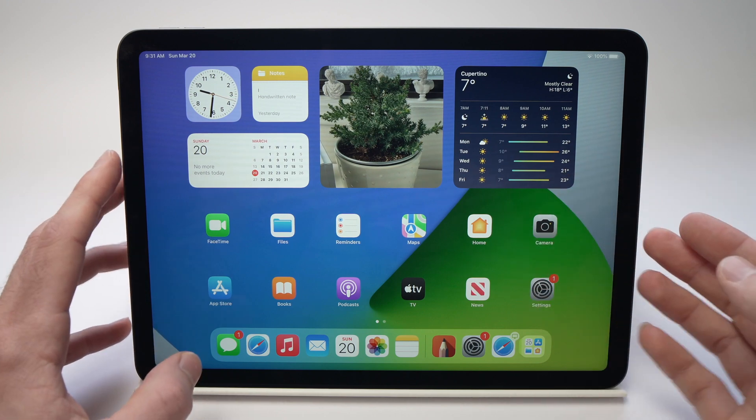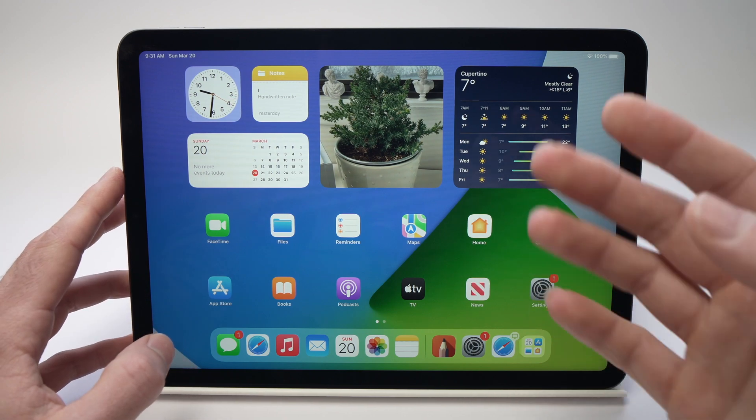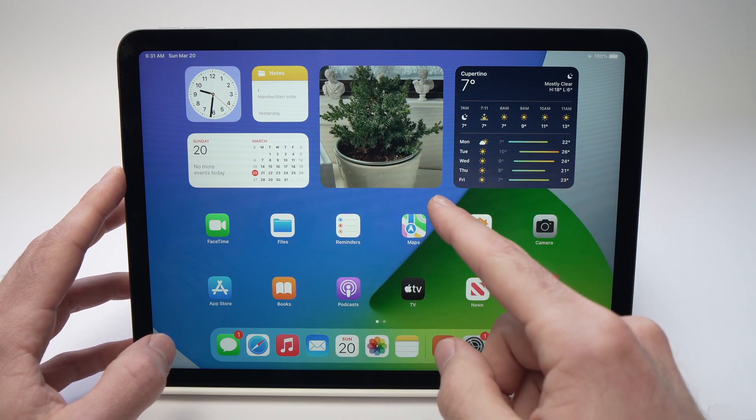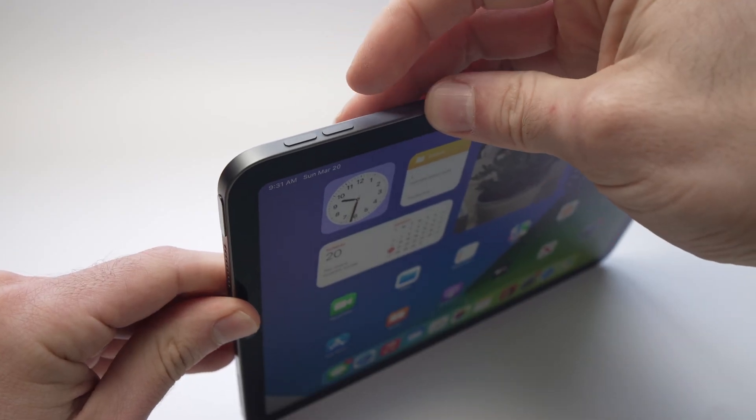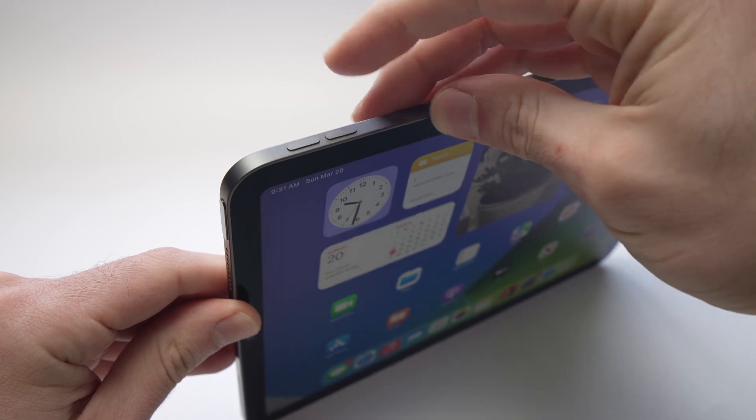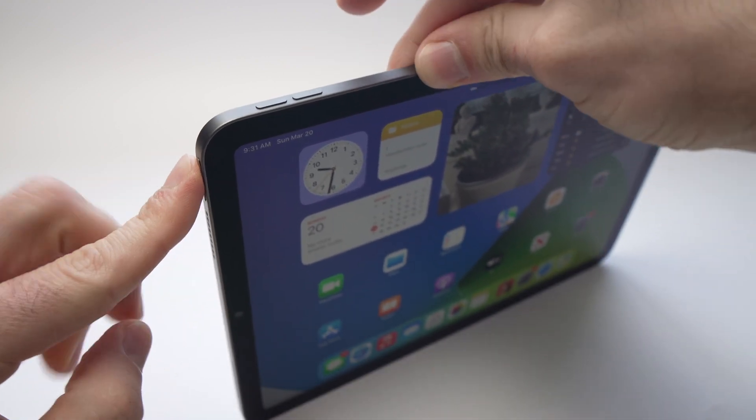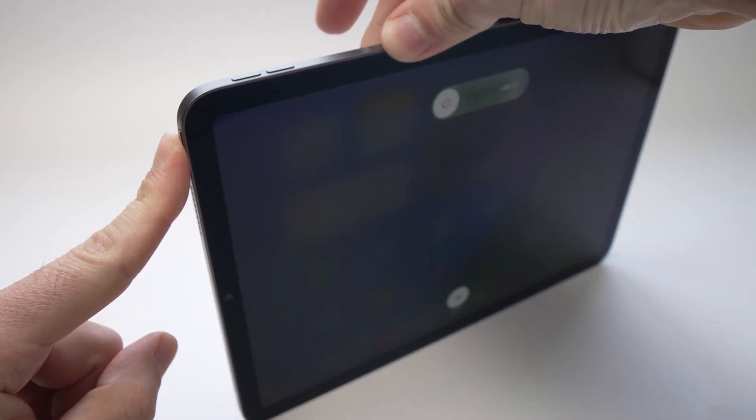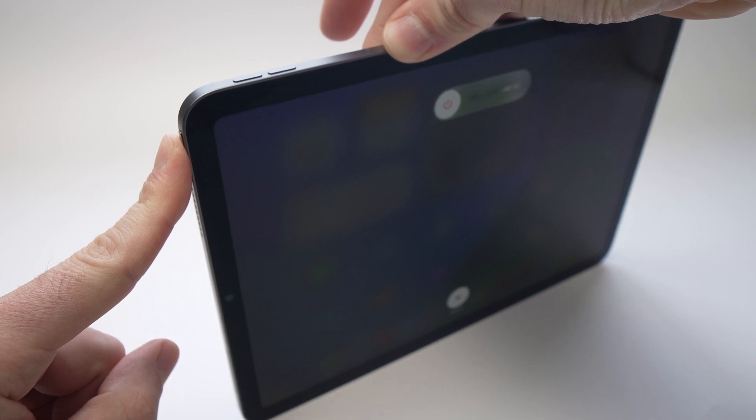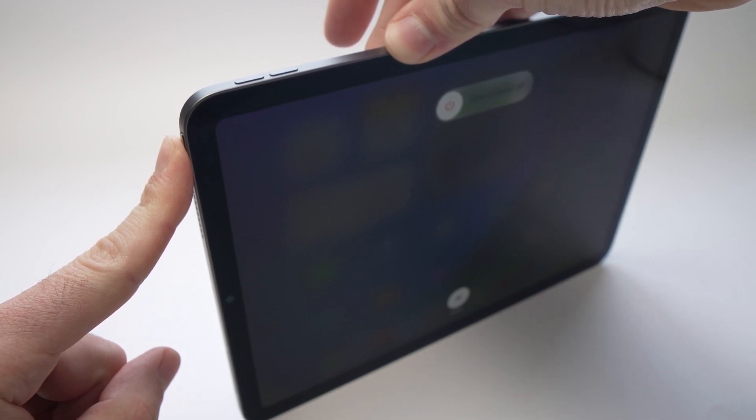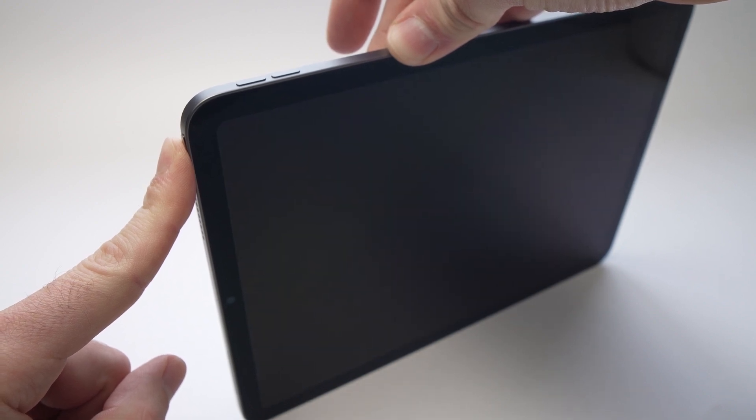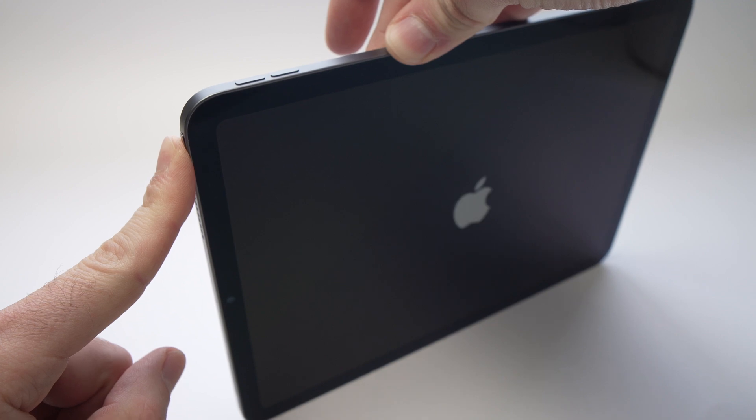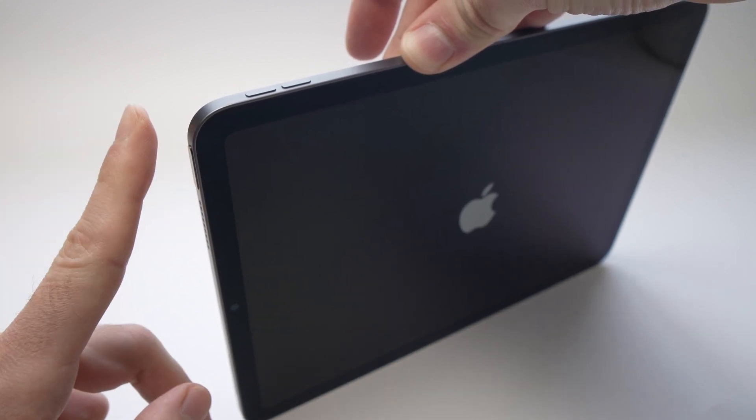So the first and easiest thing that you can do is to force restart your iPad Air. To do so, all you need to do is to press the volume up, volume down, and hold the power button until you see the Apple logo appearing on the screen. Keep it pressed and once you see the Apple logo, just like it will appear in a few seconds, you can release the power button.